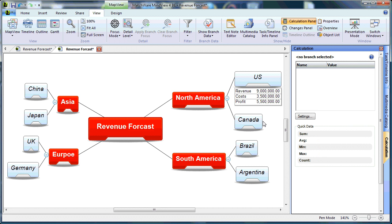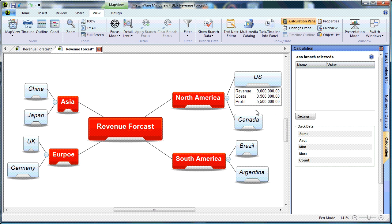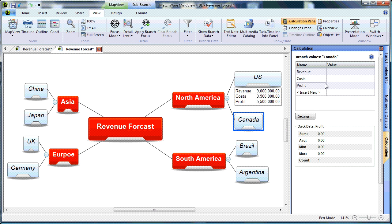As you can see, on the US branch, 9 million minus 3.5 million gives us a profit of 5.5 million. If I wanted to continue, I simply select the next branch and create my values.